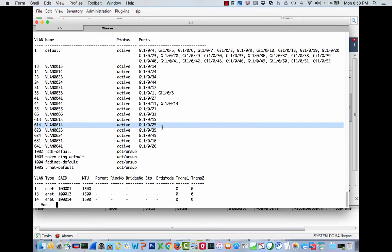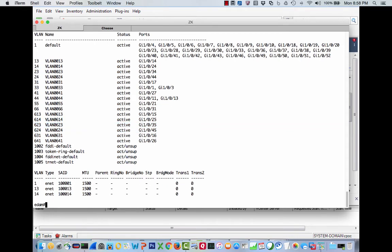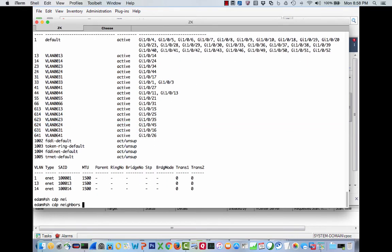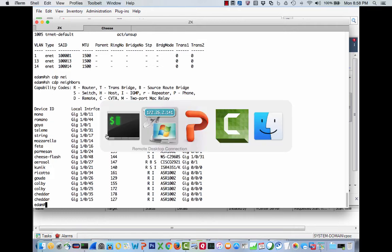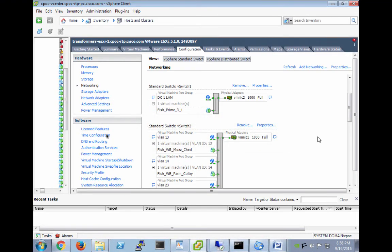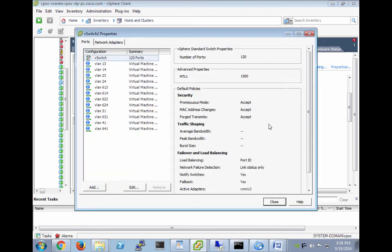No spanning tree for any of these 12. If we do a show VLAN, you'll see 13, 613, 14, 614. Show CDP neighbor—you'll see I have other devices on here as well. These are all my different devices I toss together.